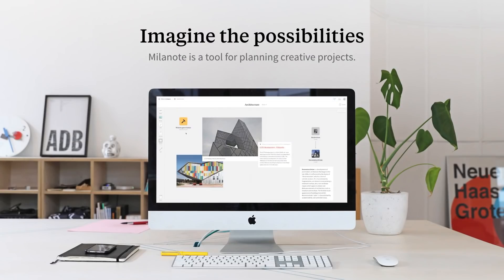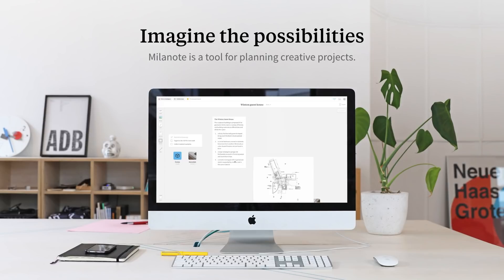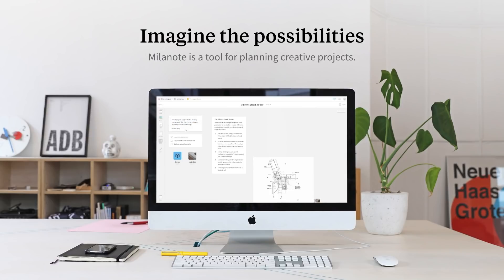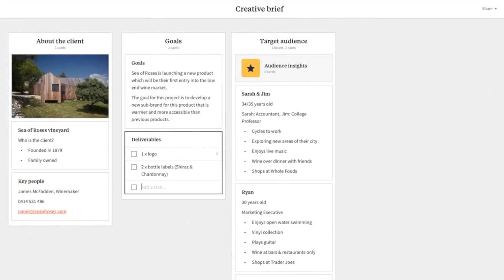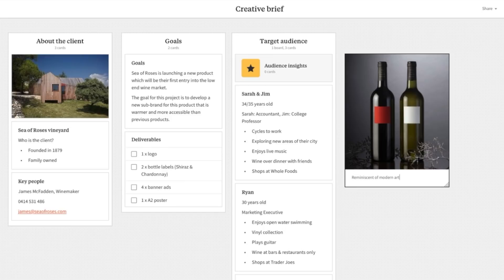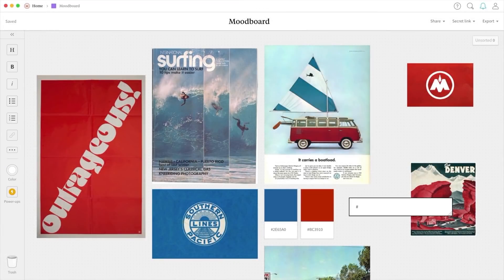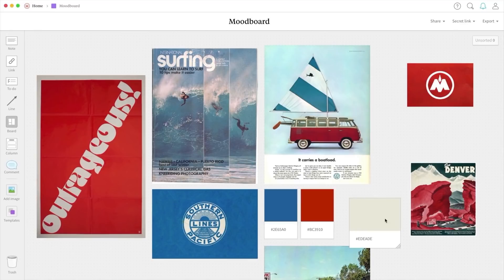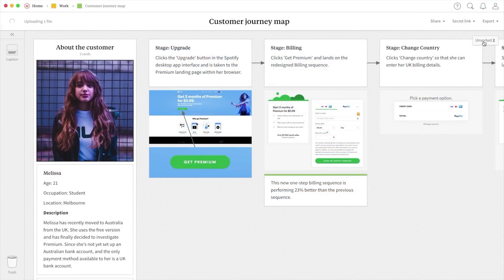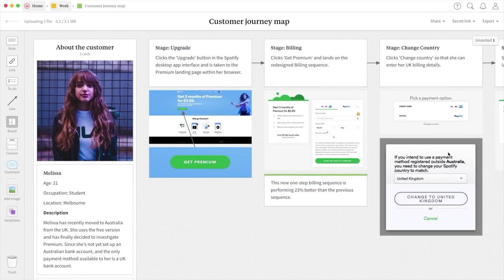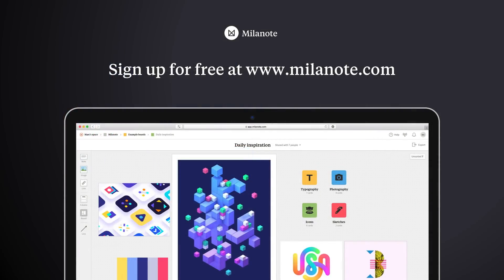Today's video is sponsored by Milanote. Milanote is a bit different than traditional software — it's more like working on a wall in a creative studio. It allows you to map out your projects, gather and organize all of your inspiration in one convenient place, and it also allows you to collaborate with your colleagues or clients in real time. As a designer, it's an essential part of my workflow and this awesome tool is free. Check out the link in the description.